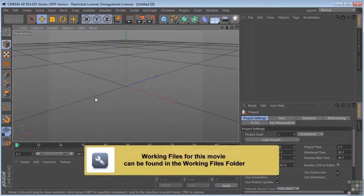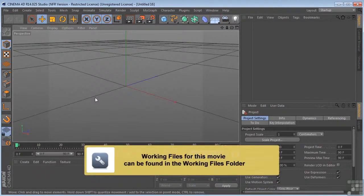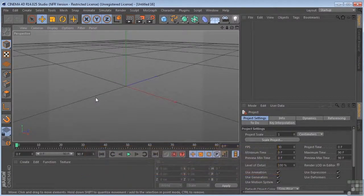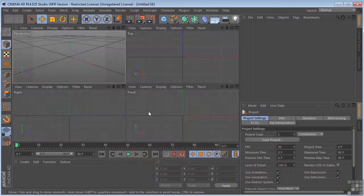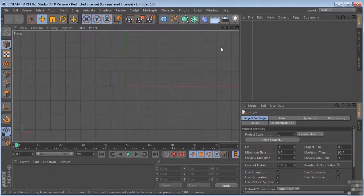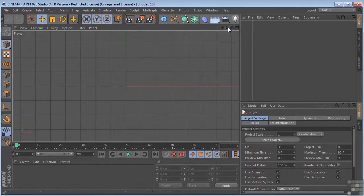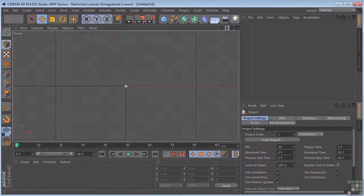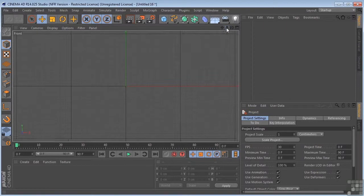Let's take a look at path animation in Cinema 4D. First, I'm going to middle mouse click into my front view, and I want to create a path that we're going to have an object follow.